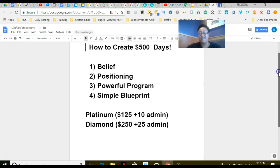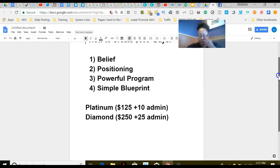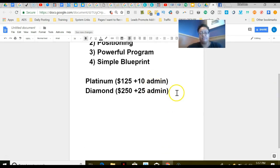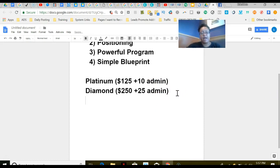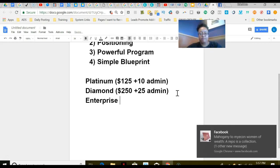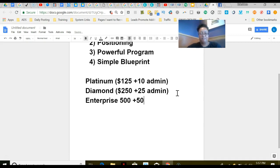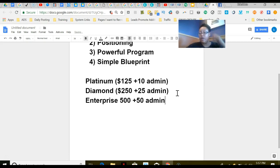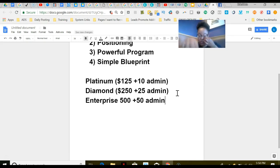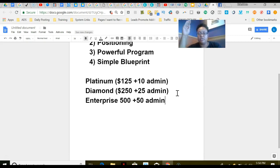There's a $10 admin fee. Diamond is $250 with a $25 admin fee, and then there's Enterprise—$500. That's the $500 level where I am, and at that level you can earn $500 commission. Now what I love most about this commission structure is that you can earn commissions at the Enterprise level and all the levels underneath, and when you come in, you never have to pay it again.